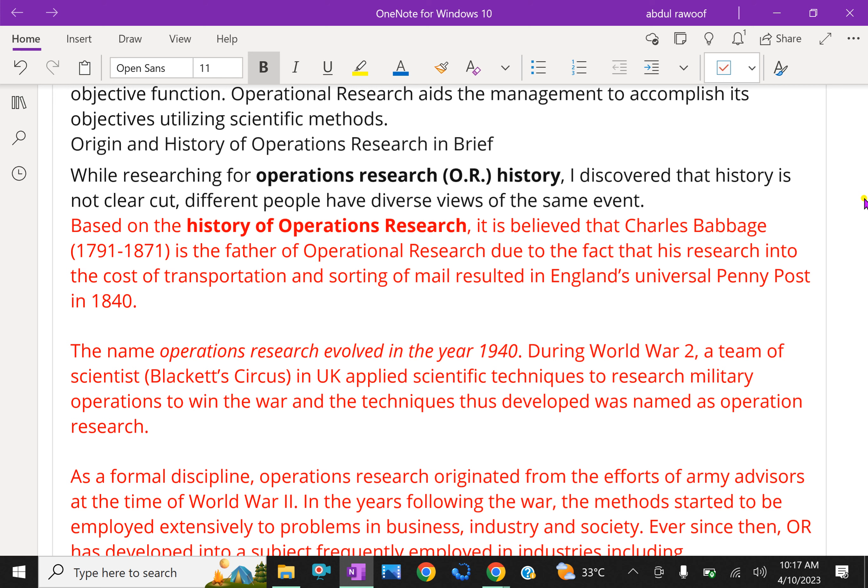The name operations research evolved in the year 1940. During World War II, a team of scientists (Blackett's Circus) in UK applied scientific techniques to reach military operations to win the war, and the techniques thus developed was named as Operation Research. Operation Research is a war baby. It is because the first problem attempted to solve in a systematic way was concerned with how to set the time fuse bomb to be dropped from an aircraft on a submarine.